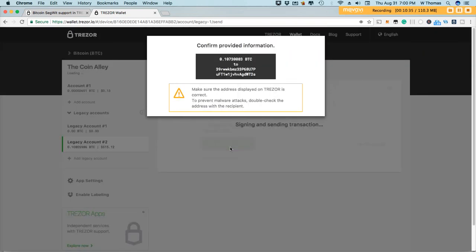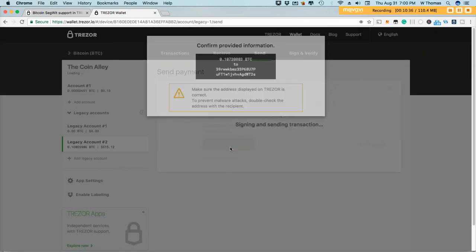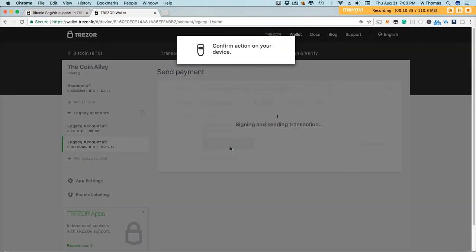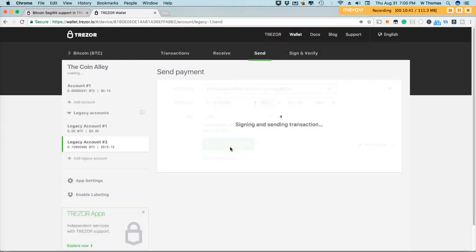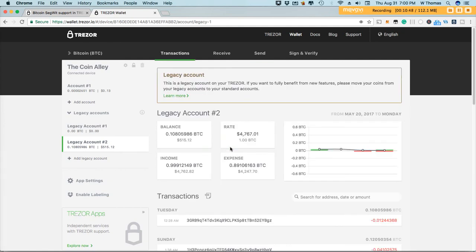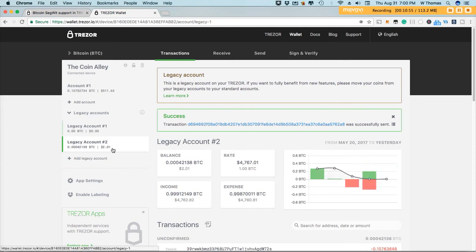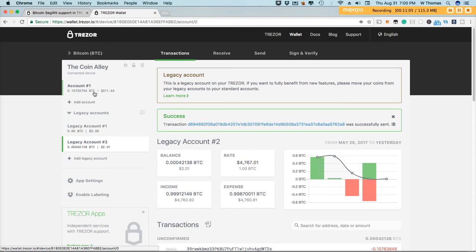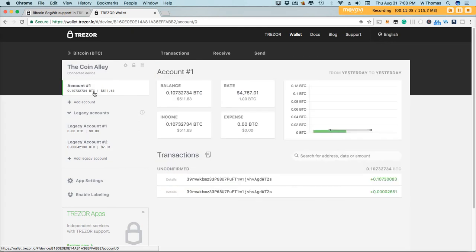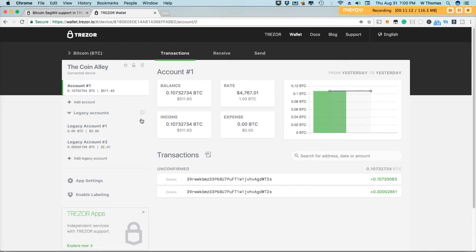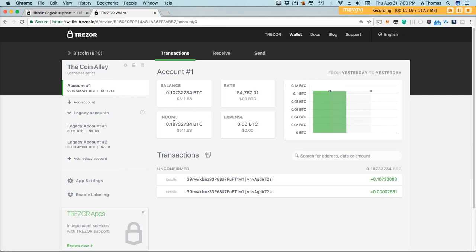And I'll confirm it. Signing and sending. I left a little bit of a dust payment here. But up here, you'll see that in my new Segwit Bitcoin account, I do have the funds that I just transferred.